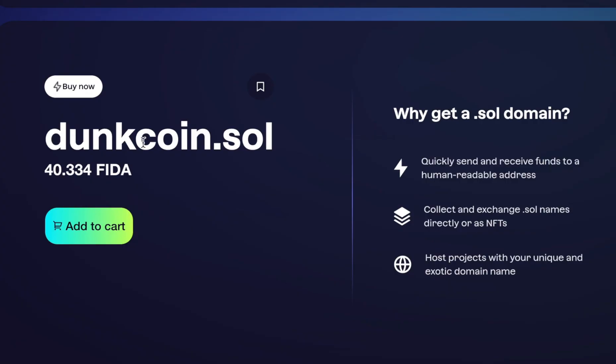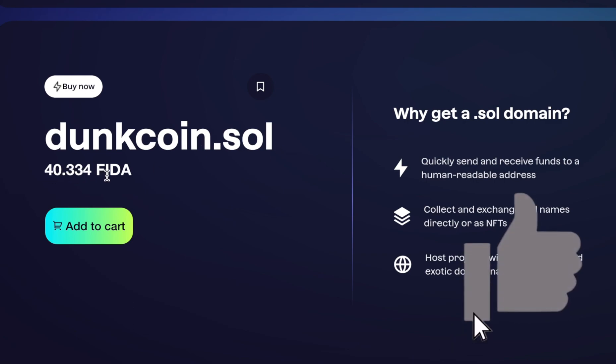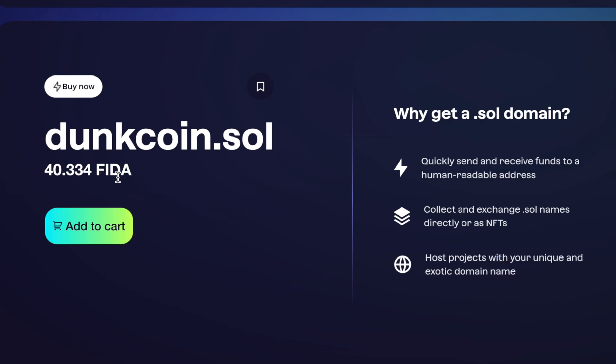dunkcoin.sol is available for 40.334 FIDA. So I'm going to have to swap a little bit of Sol for FIDA in order to buy this domain.